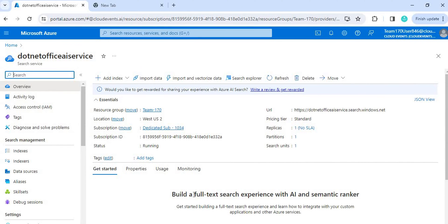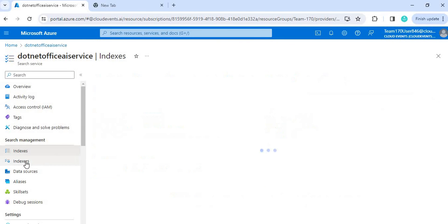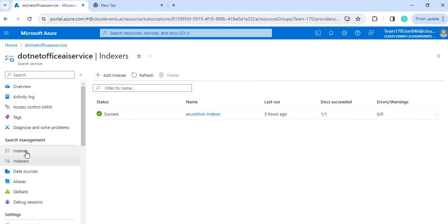In previous videos we created the AI services, which we can call cognitive search. When we create the AI service we have to create the indexes and the indexer. The indexer basically does the integration between the data source and the cognitive search, and that integration happens to get the data. The data source can be anything — any database, blob storage, file, or anything.